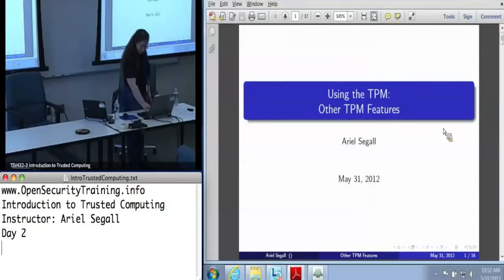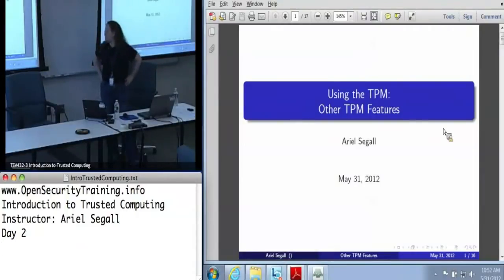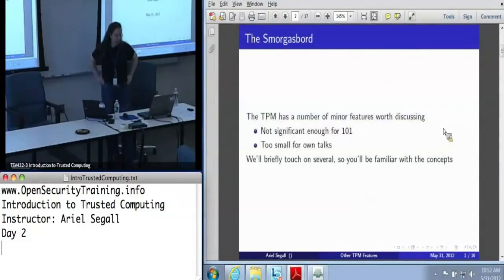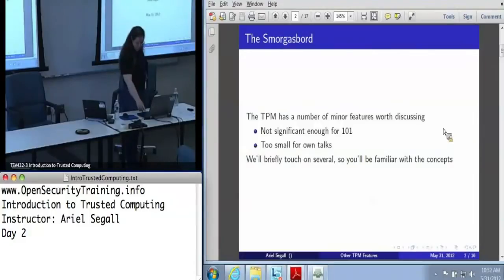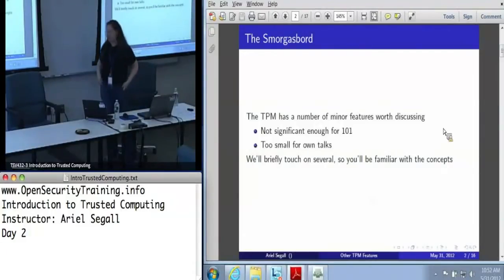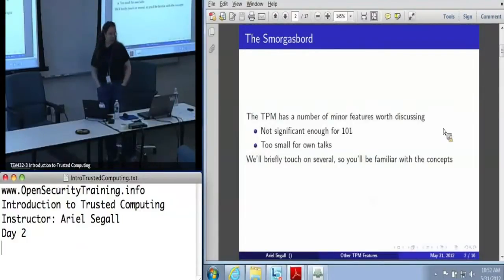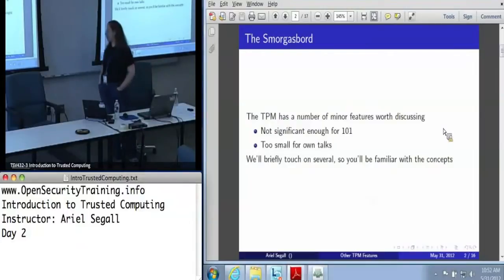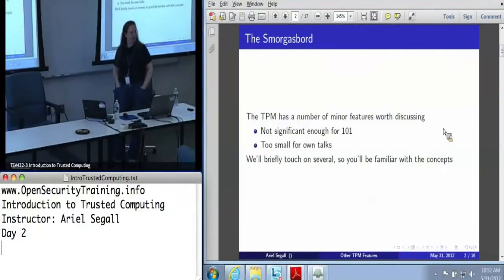I'm going to push ahead to what was planned for first thing post lunch, which is other TPM features. This is something of a grab bag talk because the TPM has a lot of different minor features that are worth discussing, that are not really significant enough to have a one-on-one talk of their own, so we'll just go over several of them in no particular order to familiarize you with the concepts.